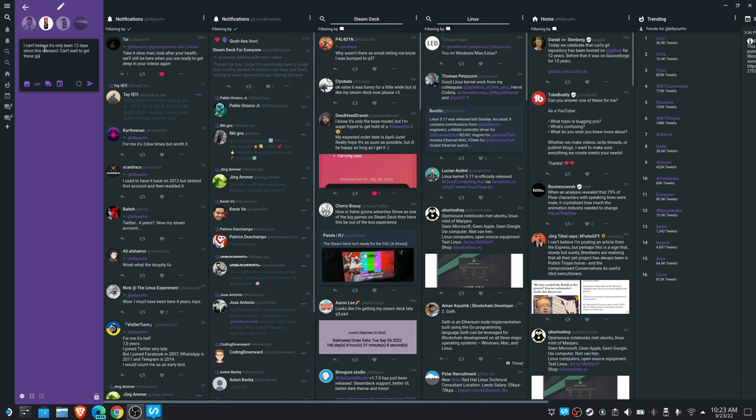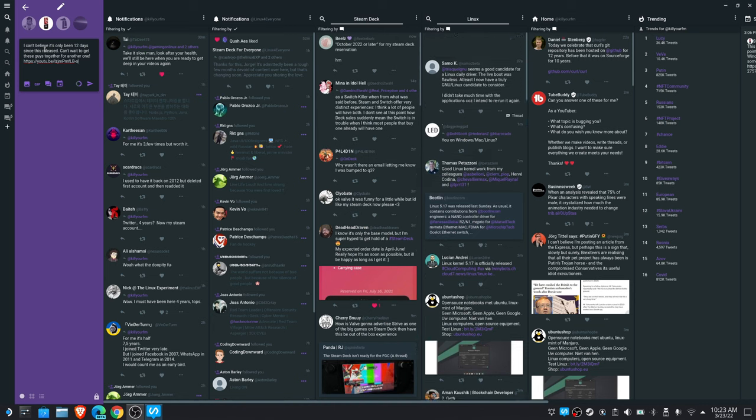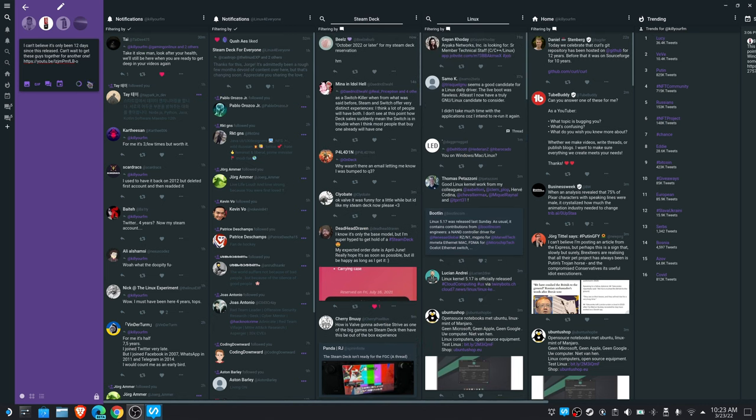And hey, it gets a lot of bonus points for being available as a Flatpak, and being open source, and being available on other platforms, if that's where you want to use it.